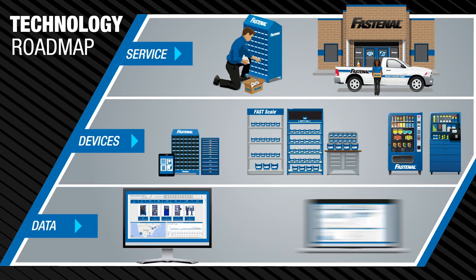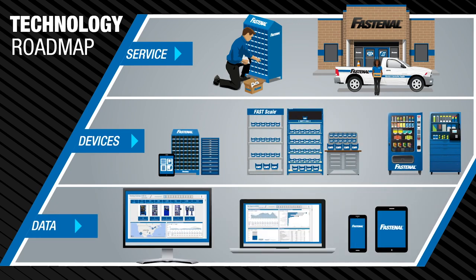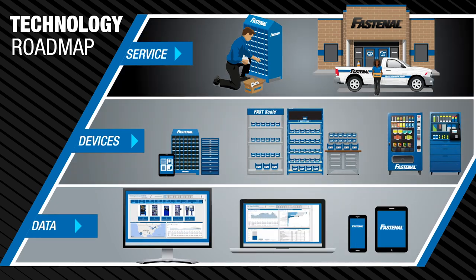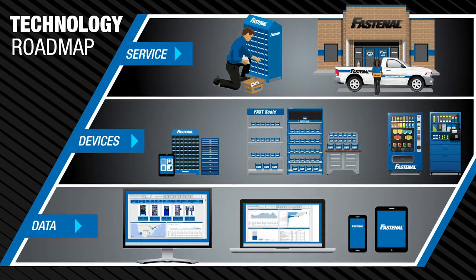A strategy centered on three concepts. Service, devices, and data.